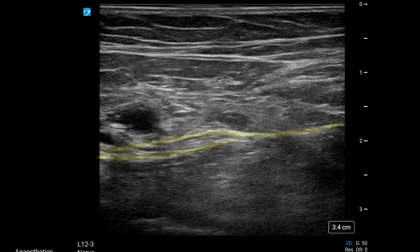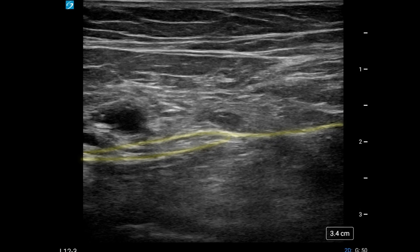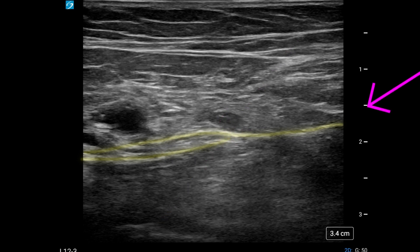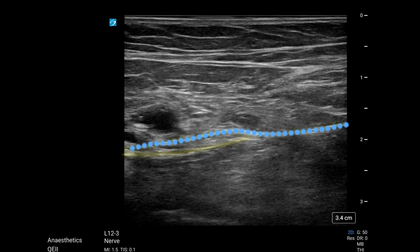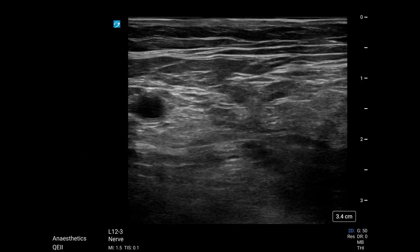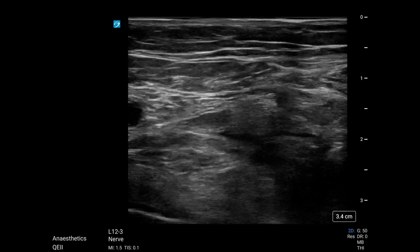We now have to consider the needle approach we're going to take. We can come in steep next to the nerve, or more lateral, aiming for the fascia iliaca, and using some local anaesthetic to hydrodesect that plane, and then advance our needle through that plane. We weren't absolutely confident that we'd found the nerve and there was something not quite right, so we went with a second option — came in laterally and hydrodesected.